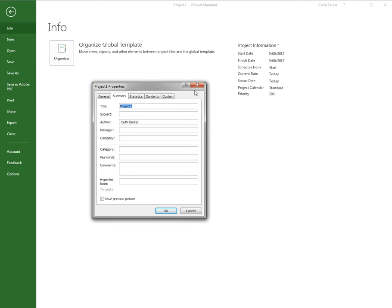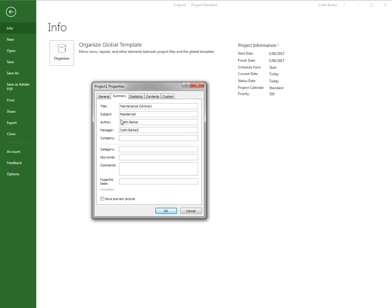The title is that this is a maintenance contract. The subject is residential, so it's a residential maintenance contract. For the author, I would like you to put your name, but I'm going to leave my name there. For the manager, I'd like you to put my name. So put your own name as the author.